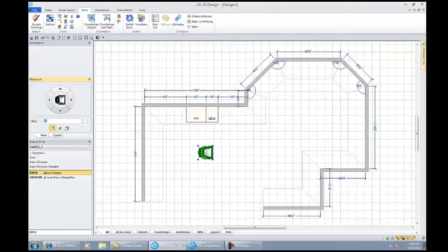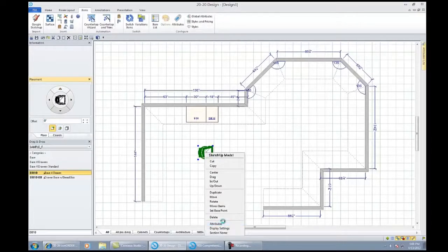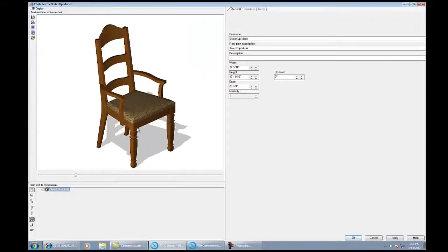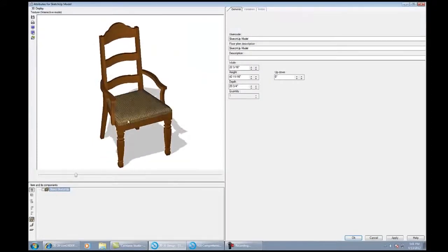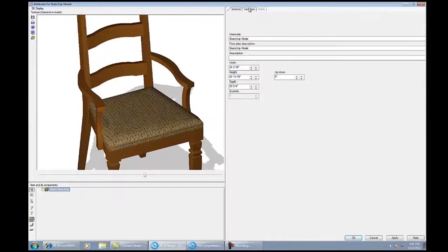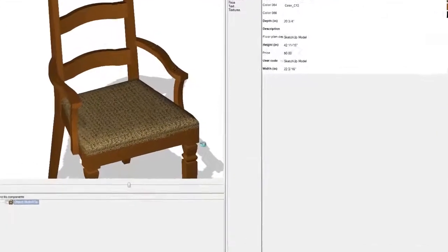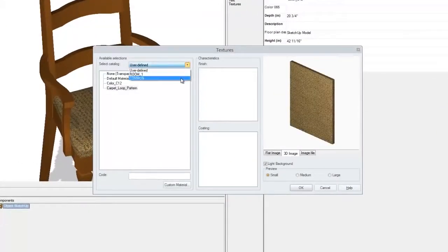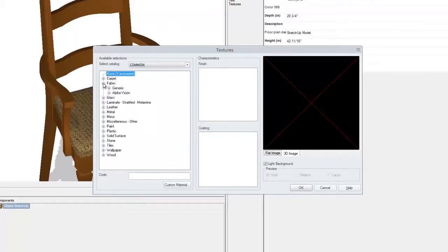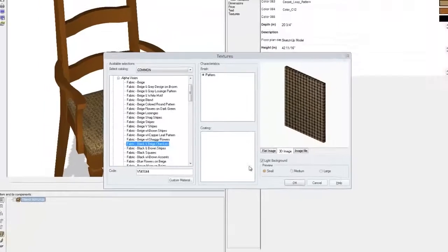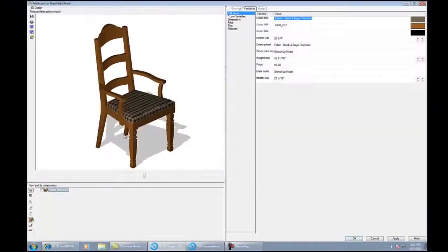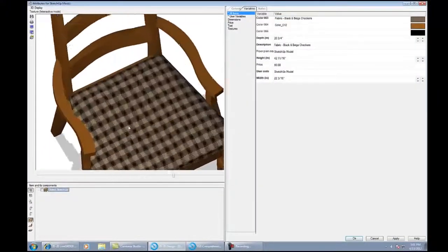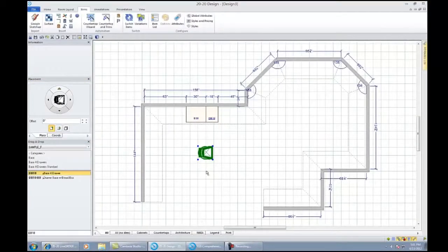Not only can I choose from a library outside of 2020 and import it, I'm going to do one live right in front of you right now. We'll choose from Google SketchUp 7 and import this chair. I can place this chair in the middle of the room, right click on it, go into attributes, and I can change the chair. I can change the wood species, zoom in and change the pattern on the fabric. All I need to do is click on the fabric, go into a 2020 fabric or import your own fabrics. We can choose the Alpha Vision, the beige and black checkers. Click OK, and watch how my chair has changed. That chair is now on my drawing.